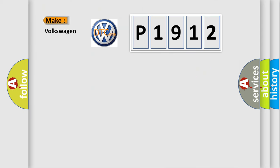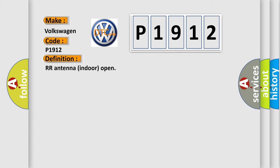So, what does the diagnostic trouble code P1912 interpret specifically for Volkswagen car manufacturers? The basic definition is: RR antenna indoor open.